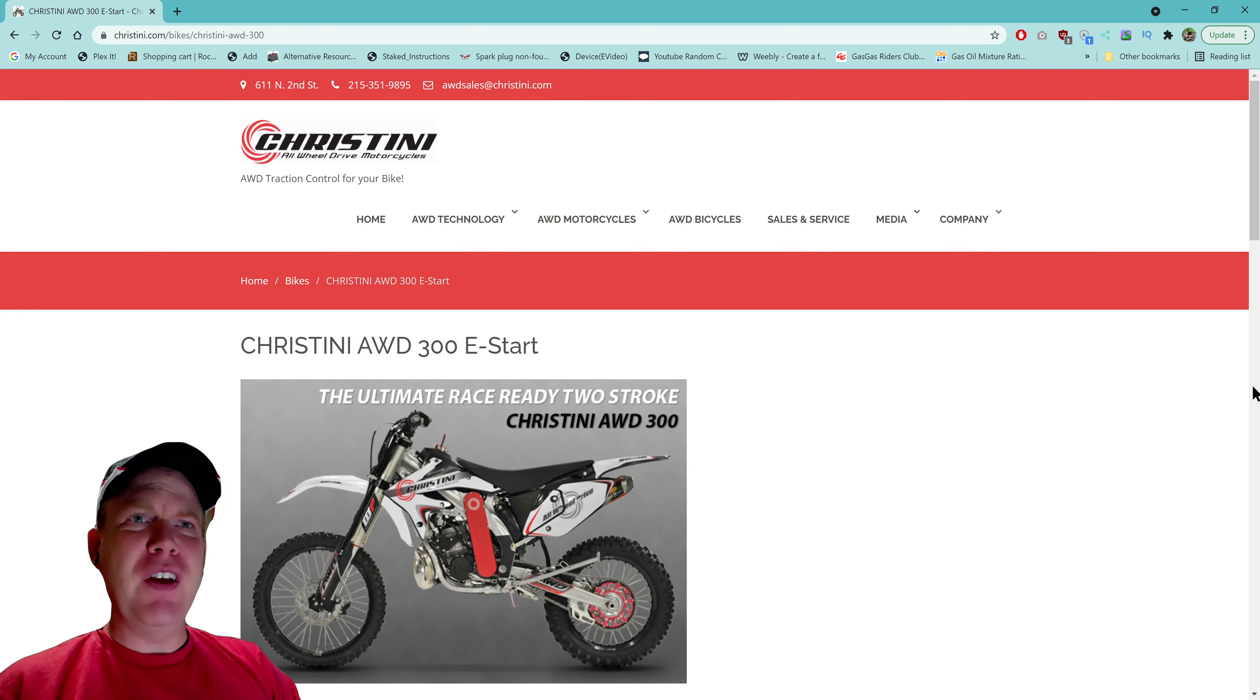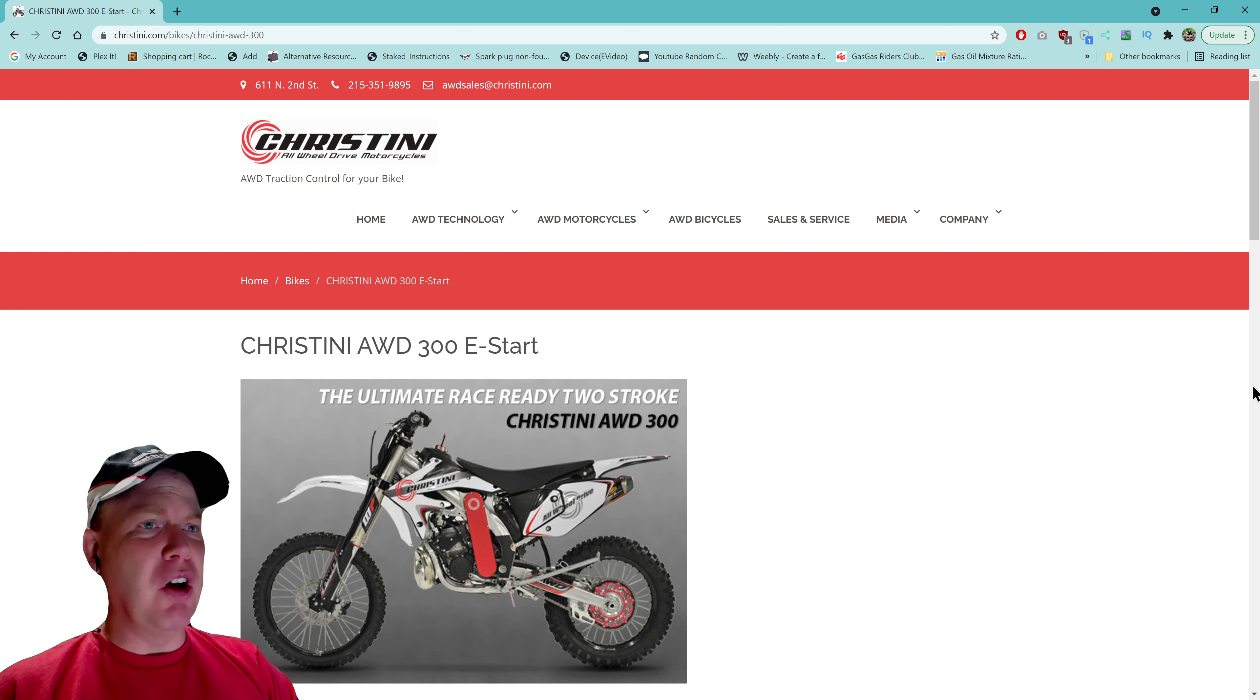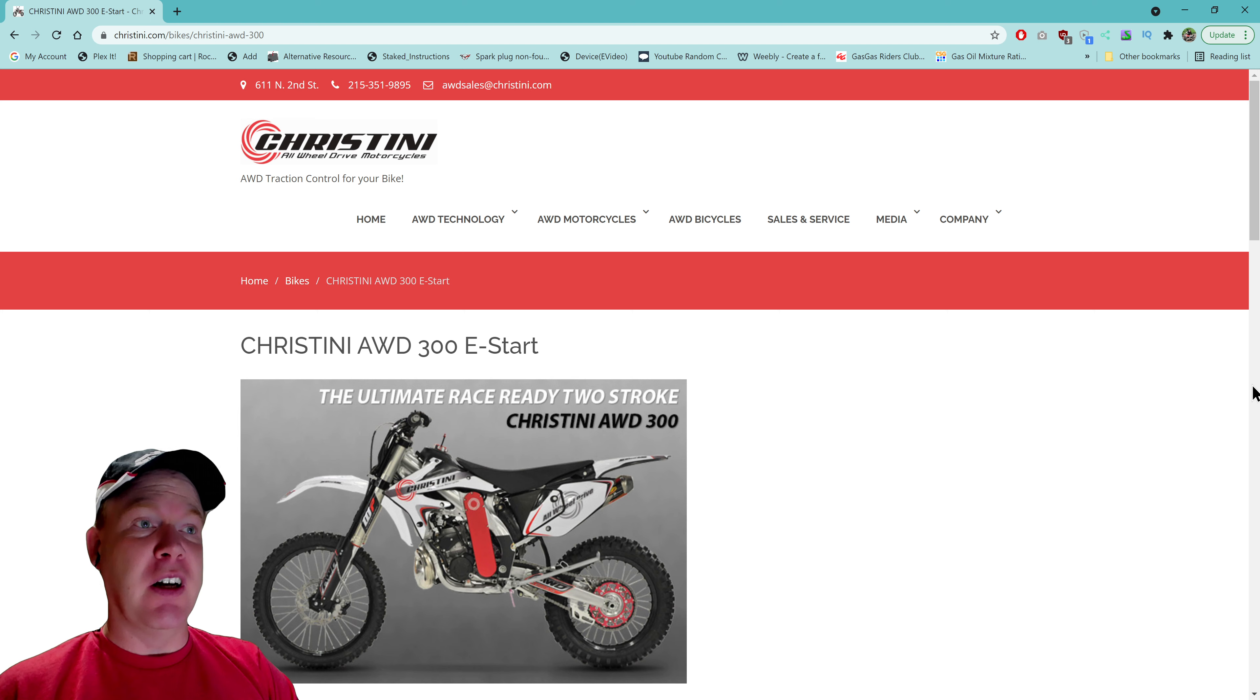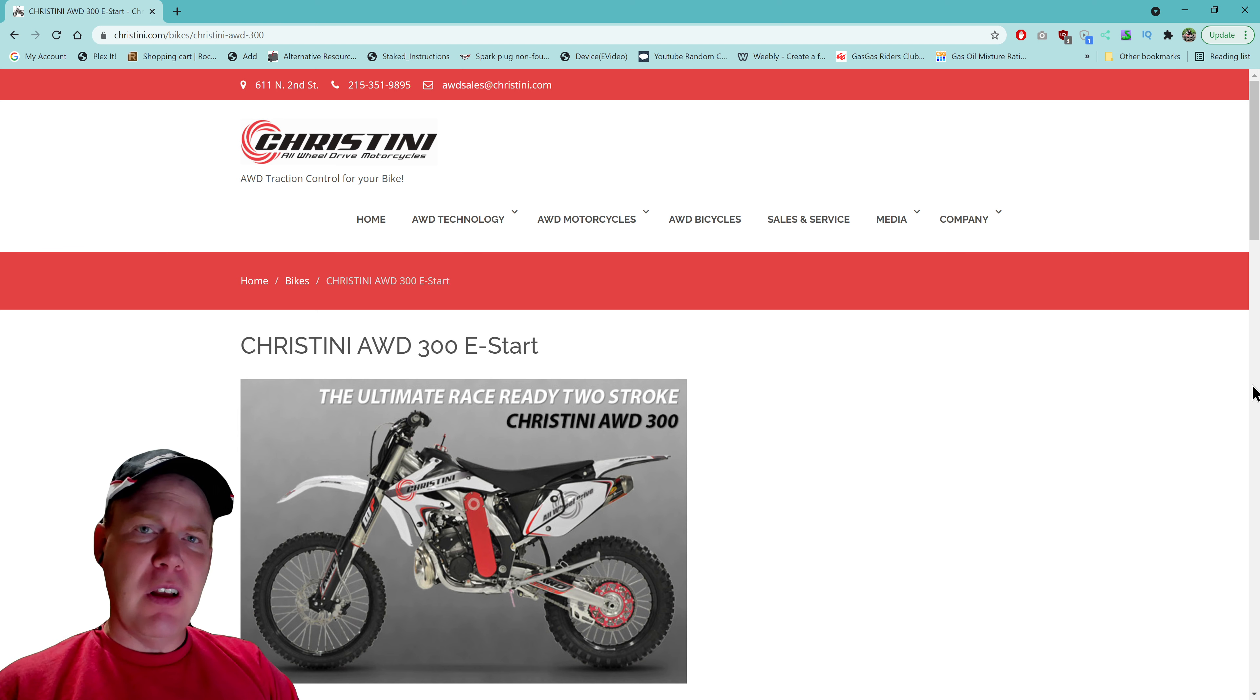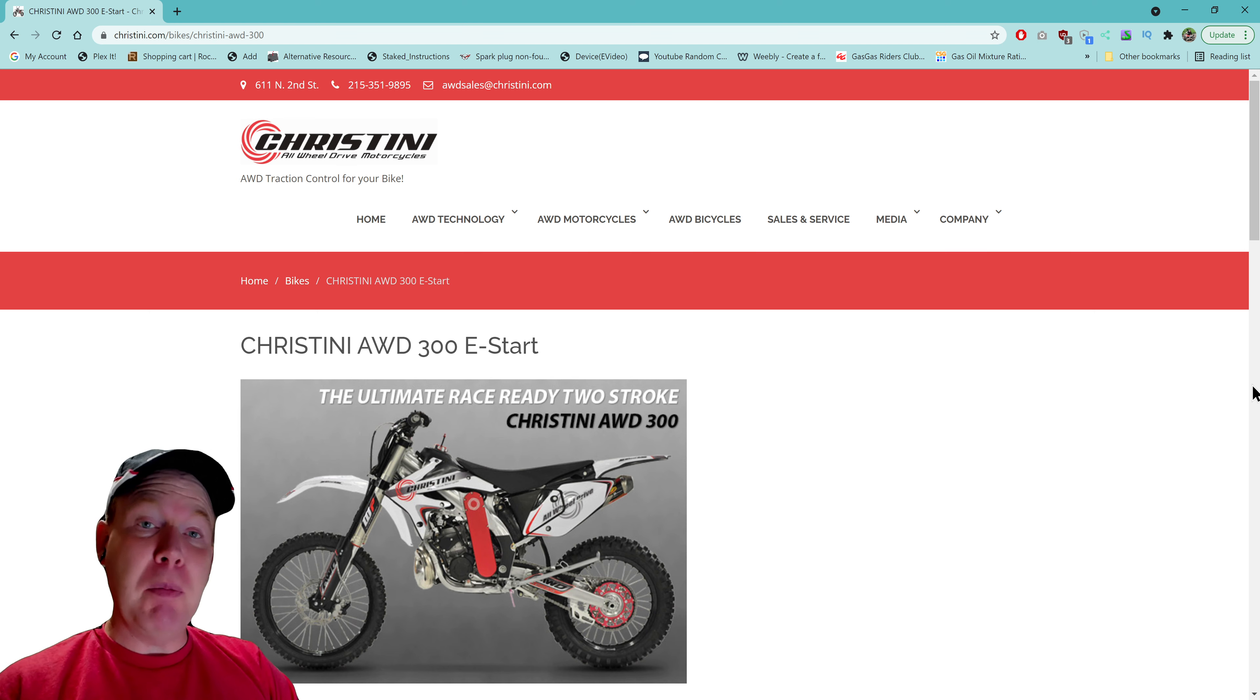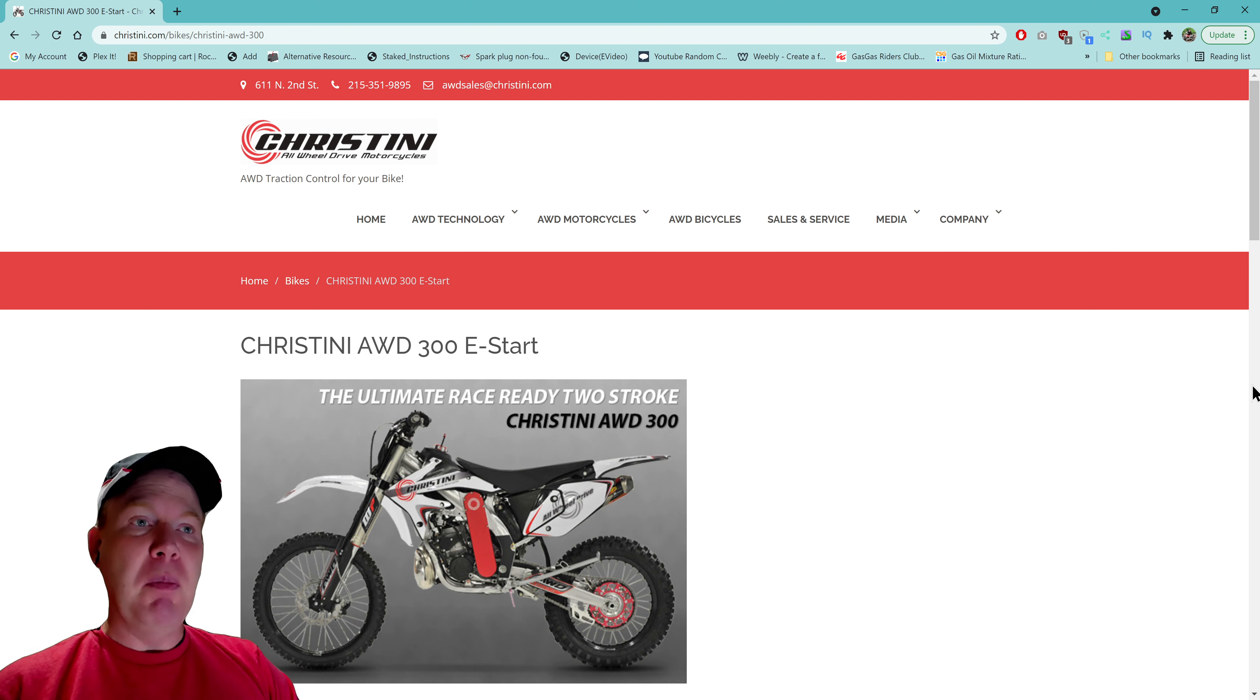Hey everybody, I figured we would talk about the Christini all-wheel drive 300 E-Start bike, but not just the 300 - the other bikes they also sell. Have you ever seen one yourself? Have you ever known somebody to buy one of these? Have you been able to test ride one? I really would like to know in the description.